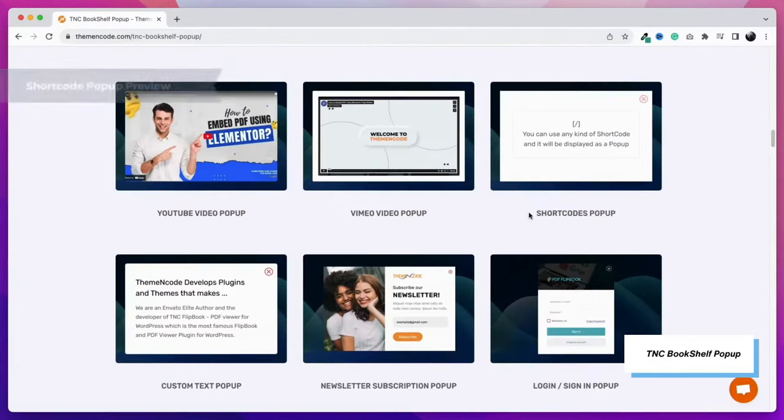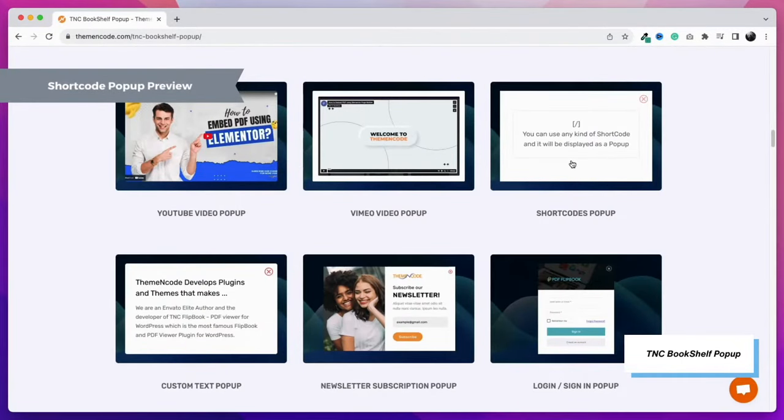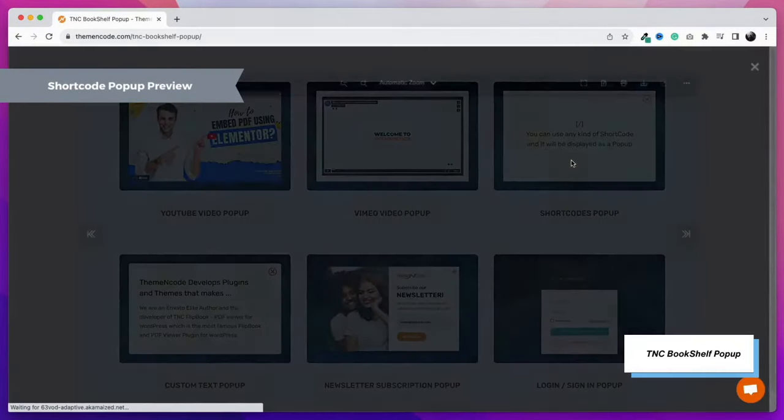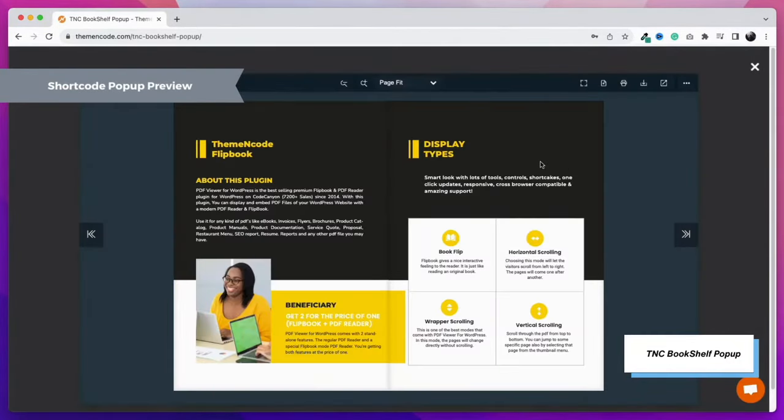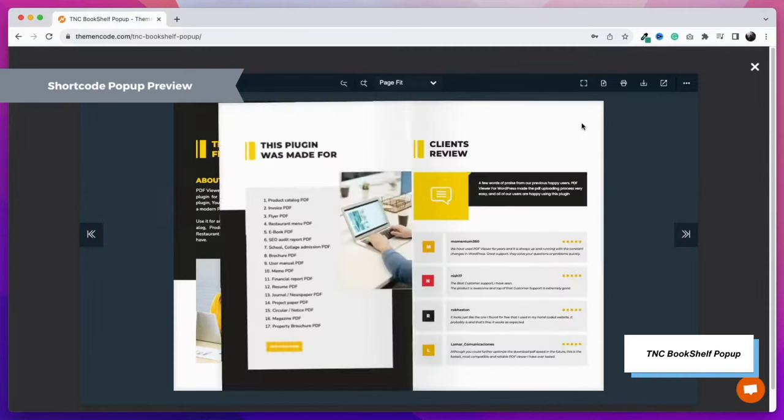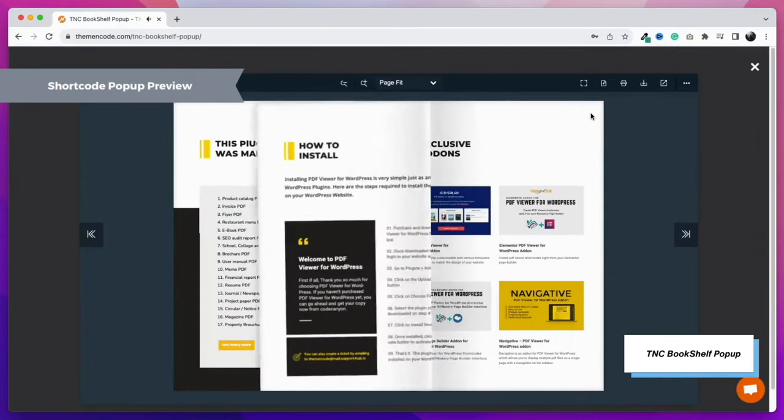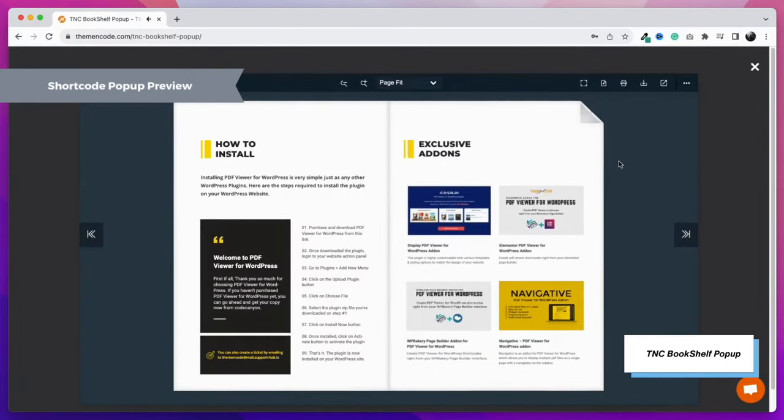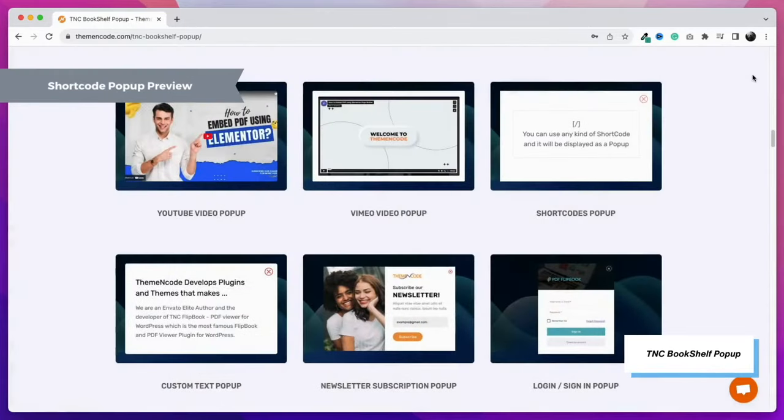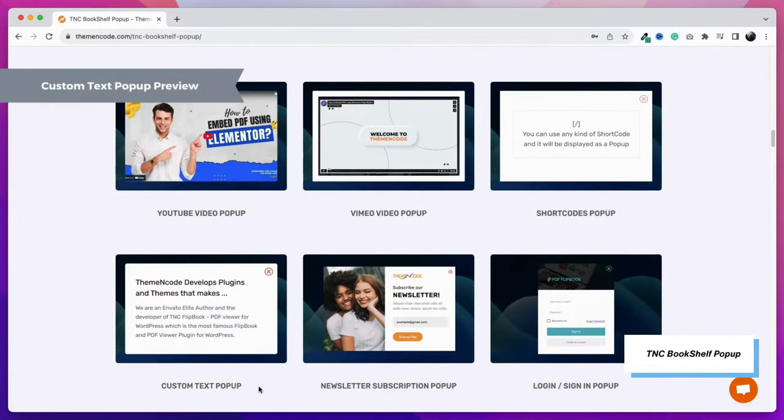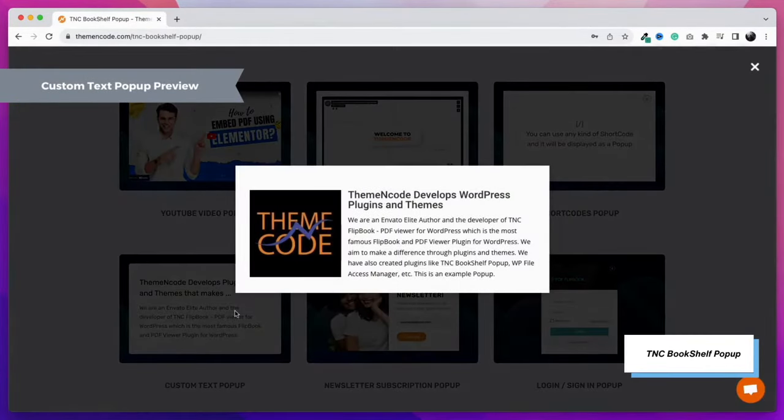Now another feature is the shortcode pop-up. You can put any shortcode from any plugin, and that will be shown as a pop-up. I have used the TNC flipbook shortcode, that's why it is showing a flipbook pop-up. The custom title and text pop-up feature is very useful if you want to show a quick message with a few texts. Here is an example.